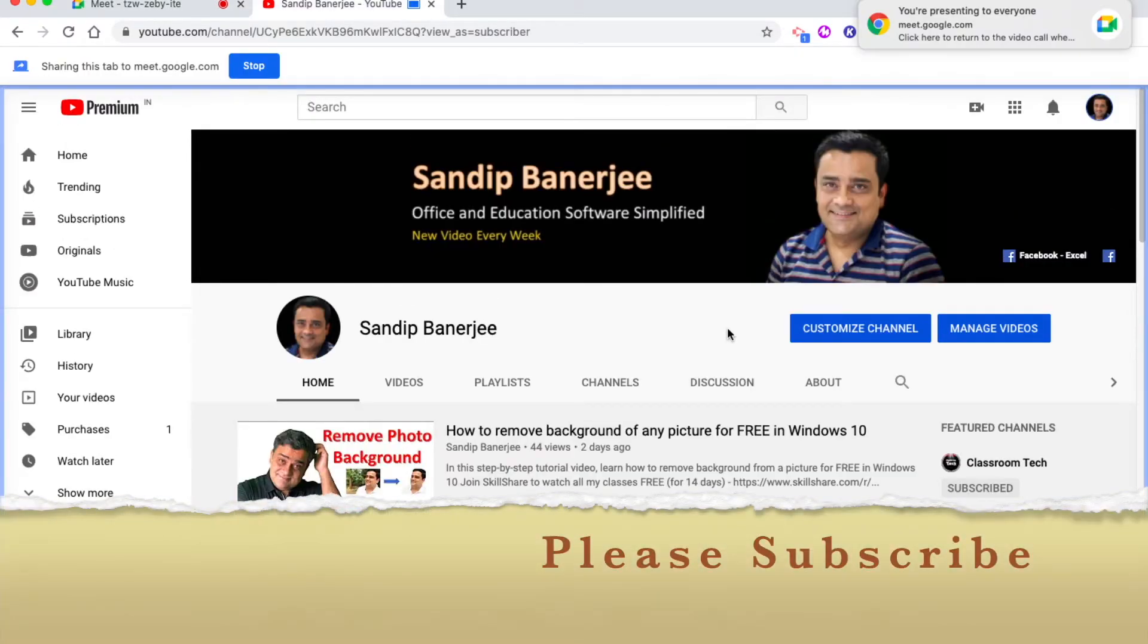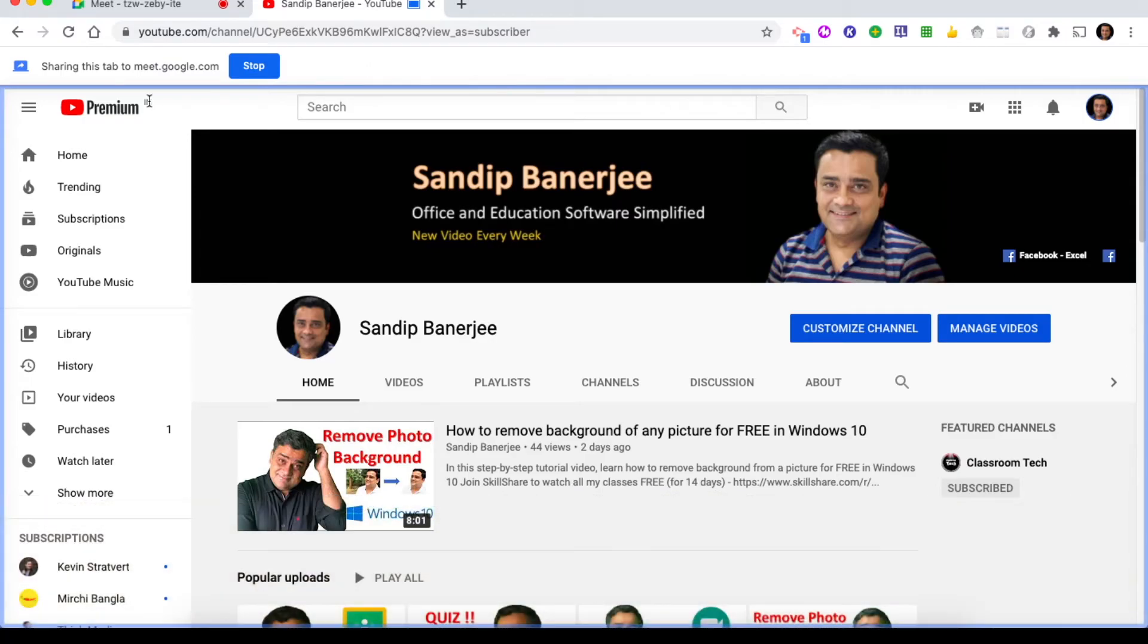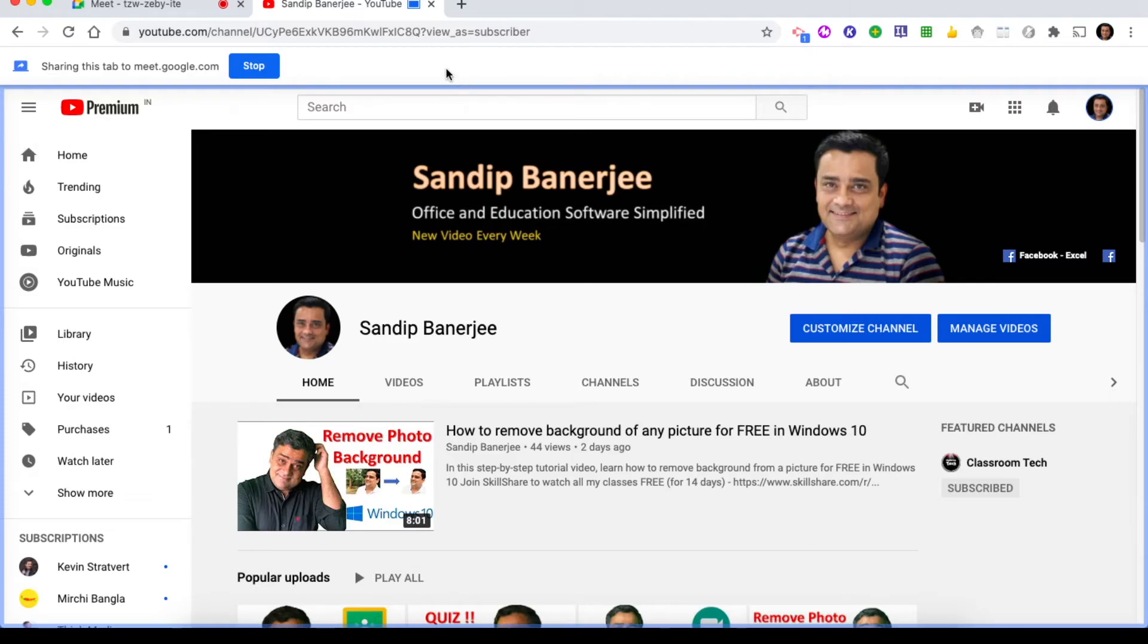Now if you see the screen, there is one pop-up that came - you're presenting to everyone. On top of that, you can see one blue border here, which means this particular area is being shared with all participants in this meeting. There is also one option - sharing this tab. If you press this particular button to stop, it will stop.